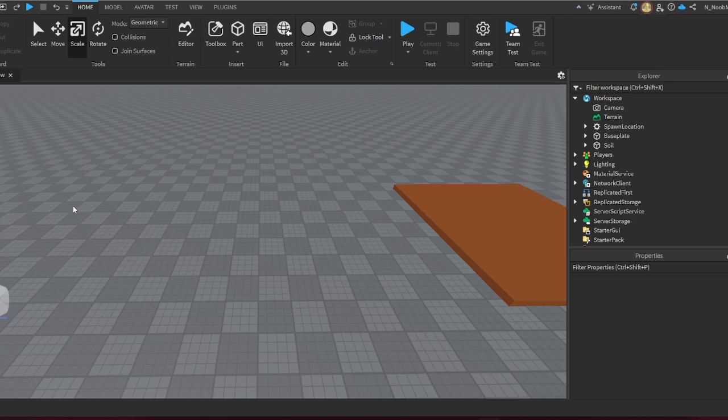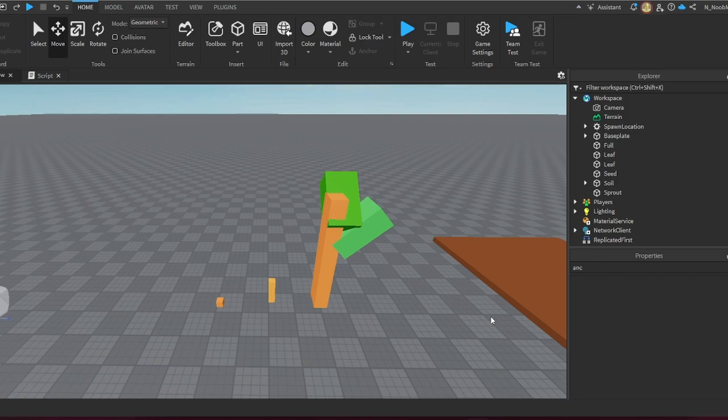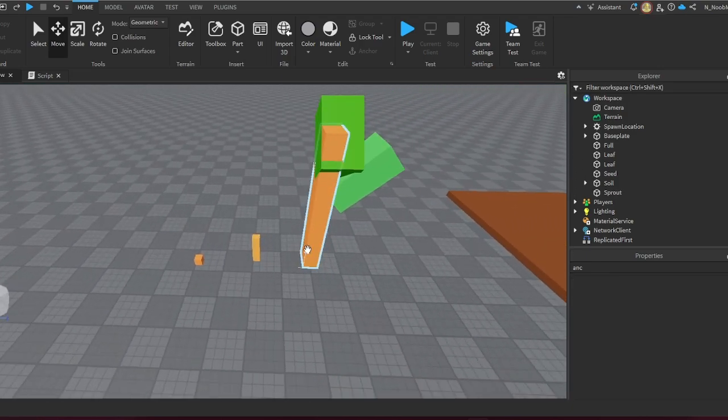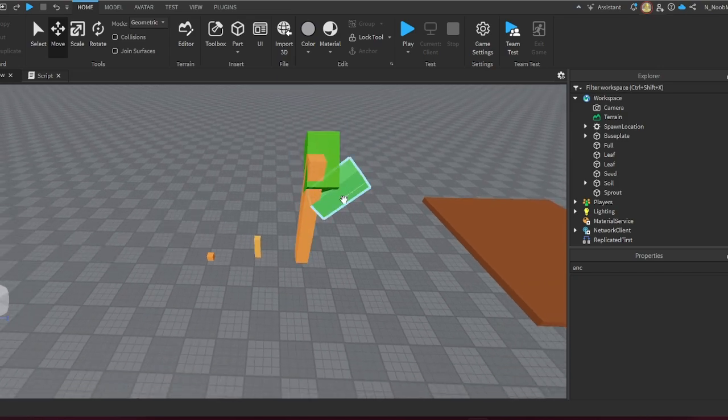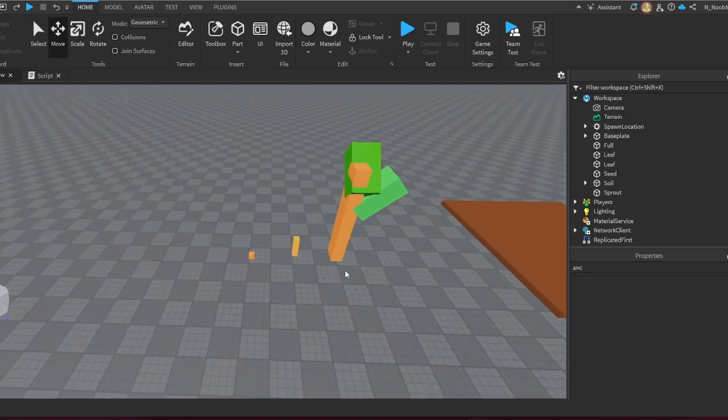Now since we got the soil, we're going to make the three stages of the plant. Because I'm doing it simple, I'm only gonna have three stages: a little seed, a sprout, and a full growth plant. So these are what I decided to make as my models.